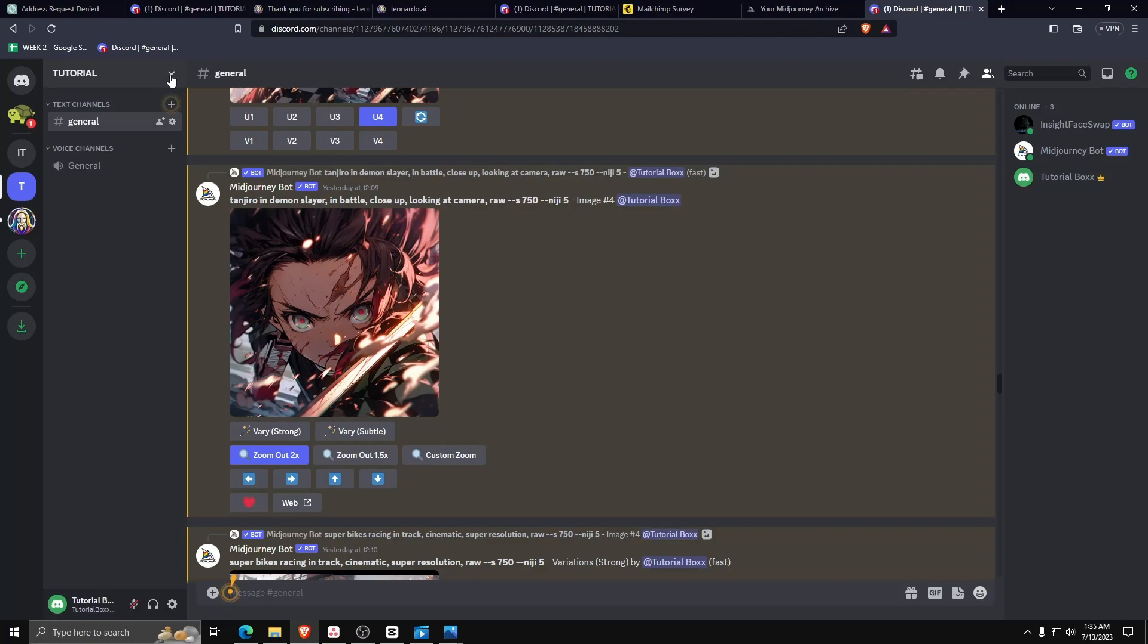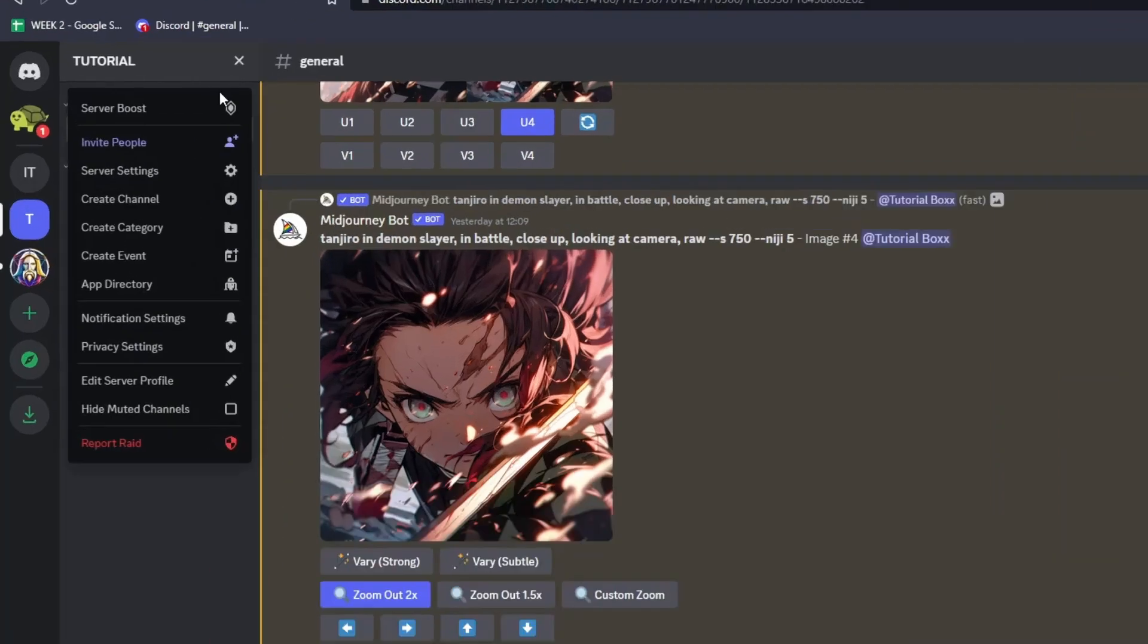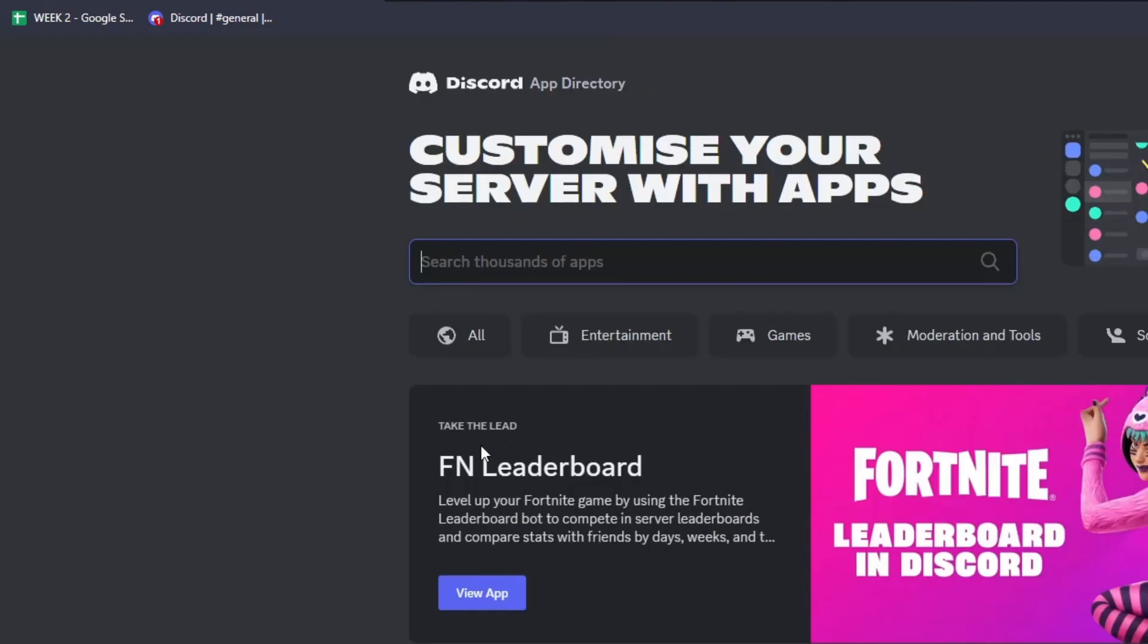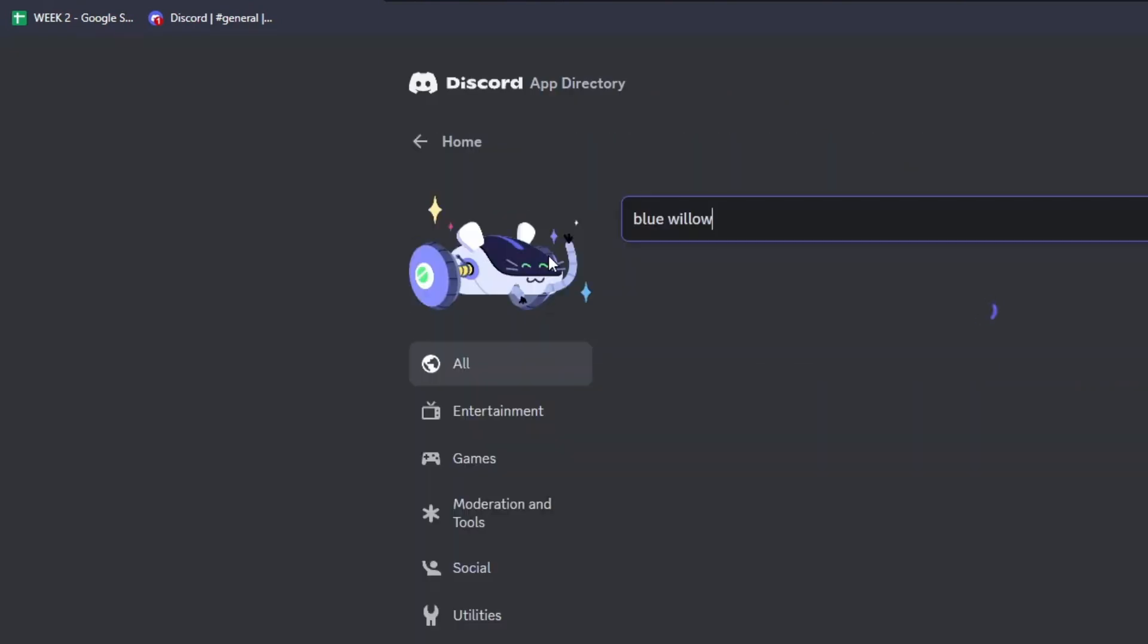From the server settings list, look for app directory underneath apps. Then on the search bar search for Bluewillow.